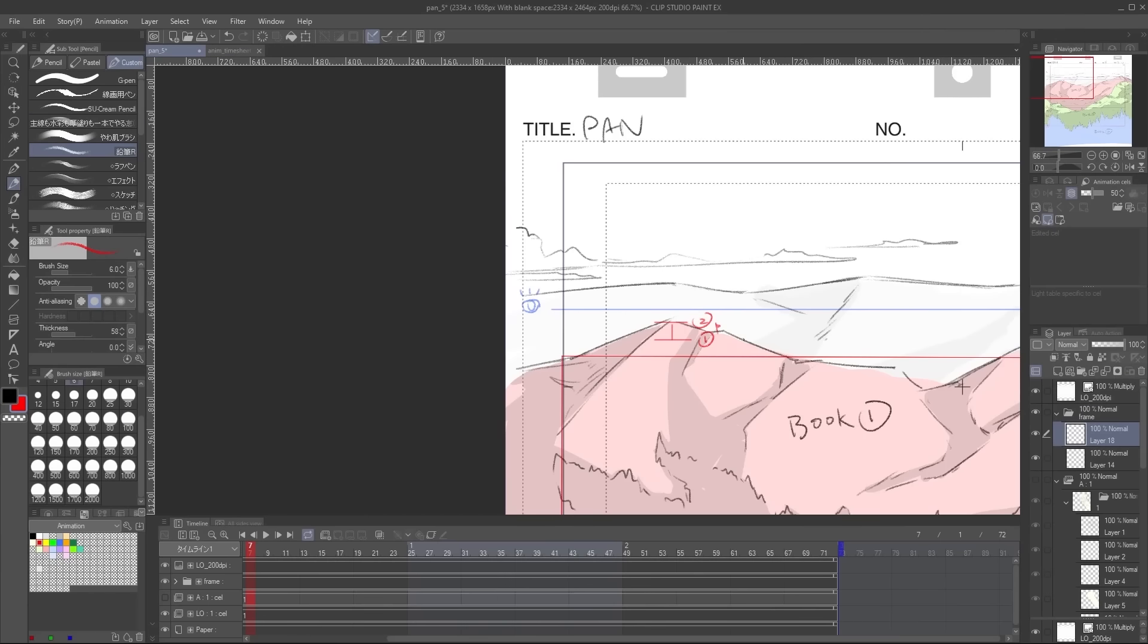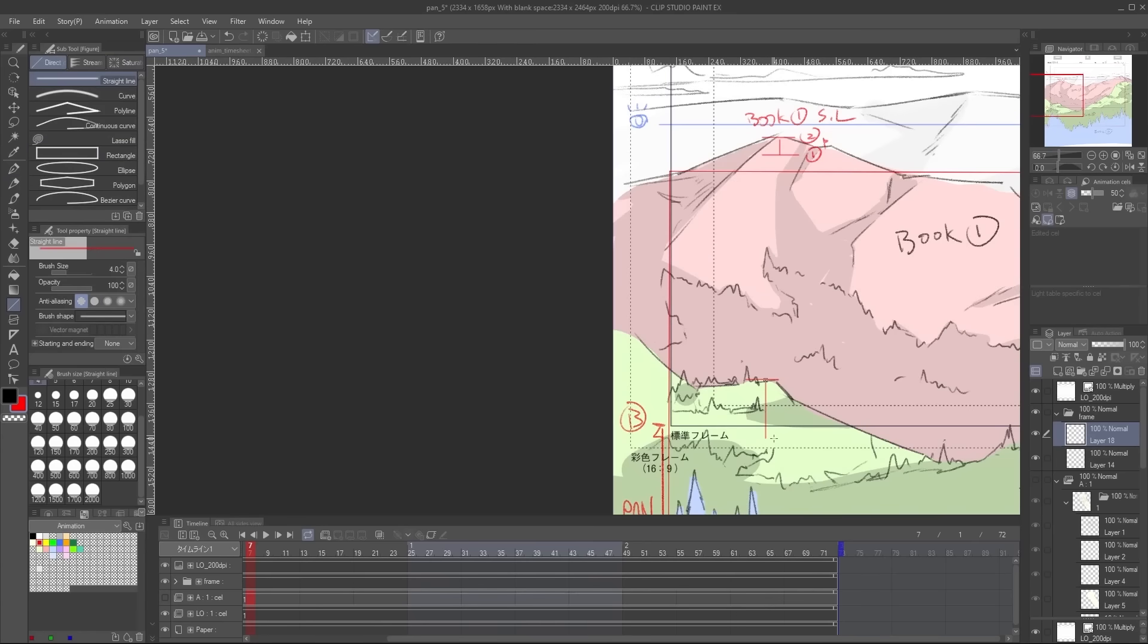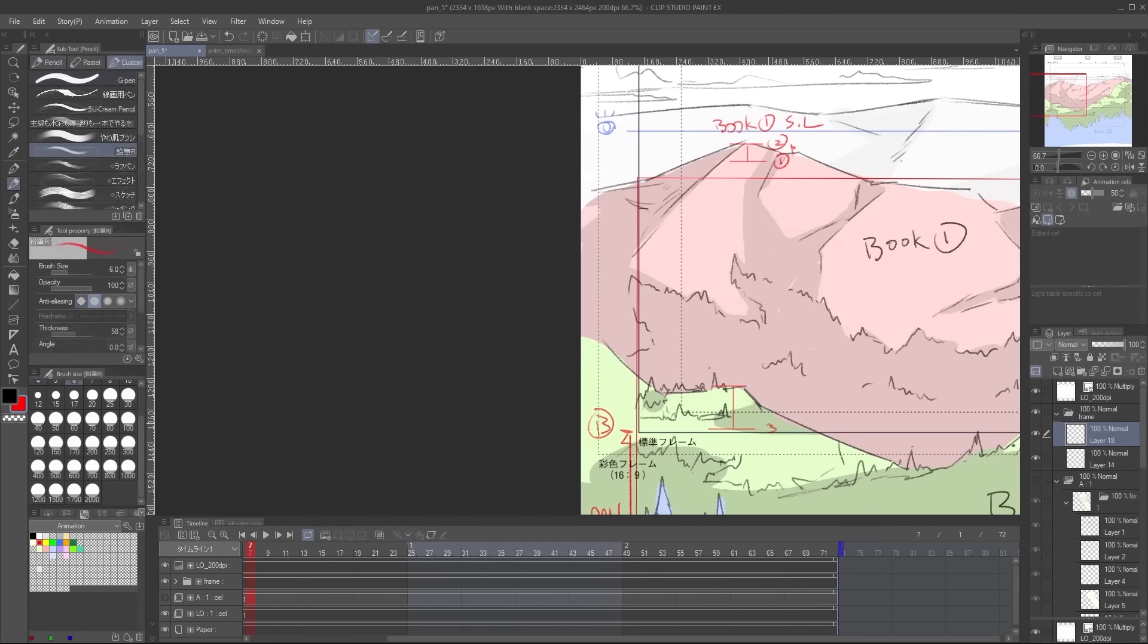I also find that newer artists have difficulty dealing with camera work notations like pans and trucks, and there's a video on this channel that goes over those as well, so take a look.